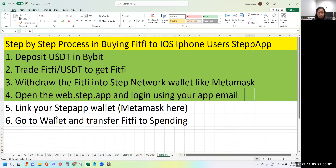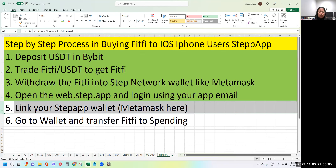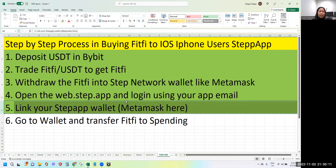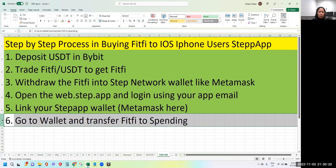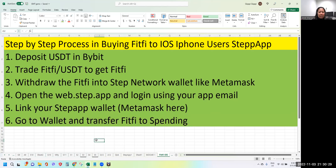Once you log in on web.step.app, you need to link your MetaMask wallet to the site so it can detect the FITFI you withdrew from Bybit. Once the MetaMask wallet is linked, click the Wallet tab, transfer your FITFI to Spending, and after that you should be able to open the STEPN app on your phone and it will show you the FITFI balance — ready to buy.